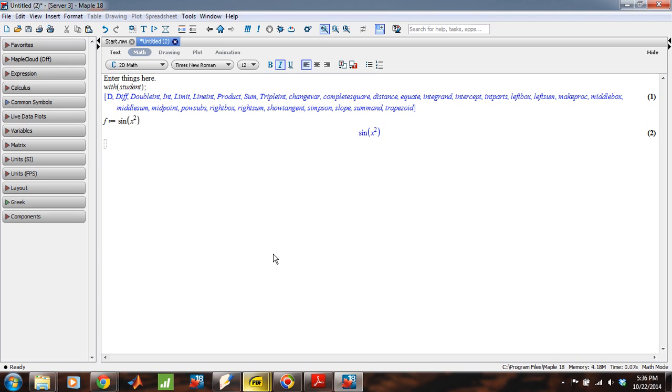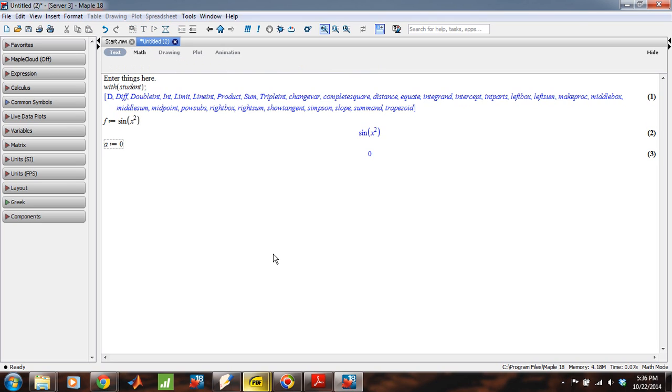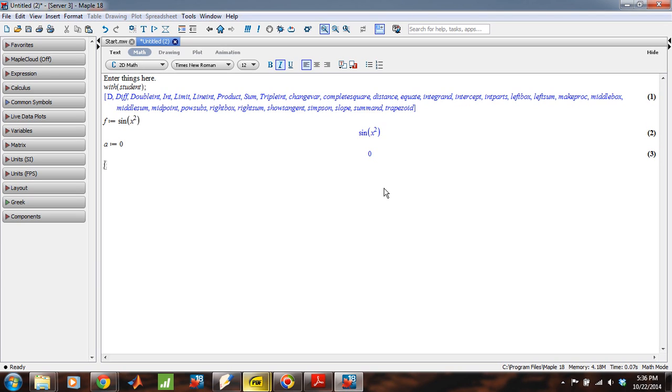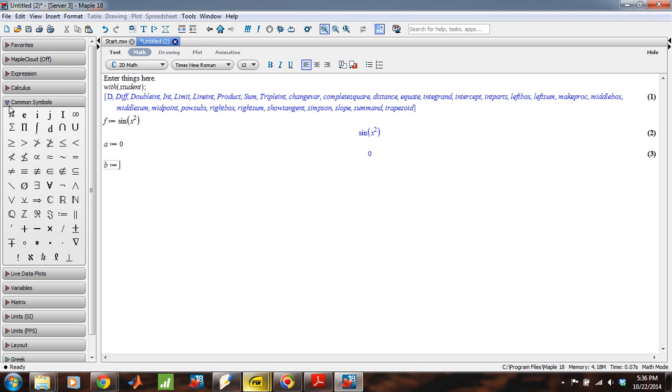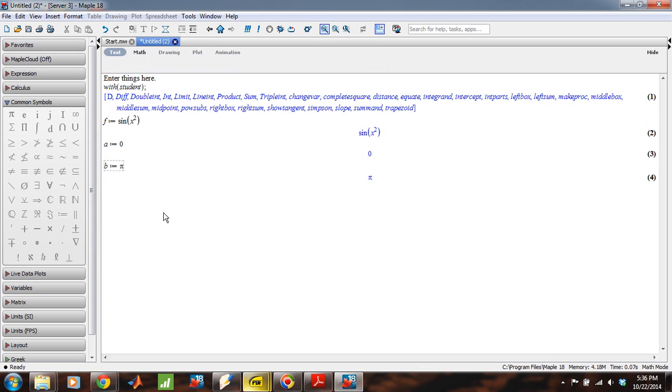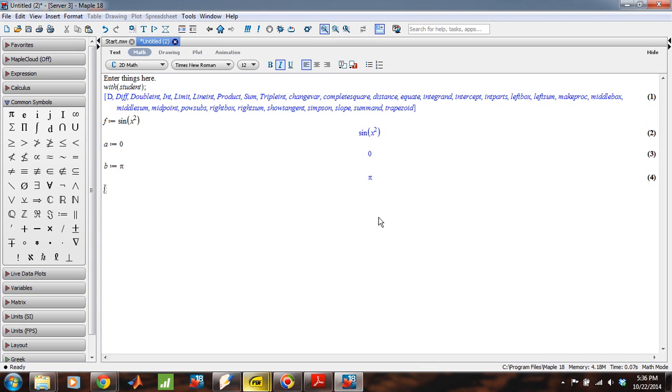And so, for instance, let's say now that I want to solve for the definite integral from zero. I don't know why it's not giving me a new box each time right now, but. From zero, let's say up to pi now, of this f of x, this sine of x squared. Okay. Now, we can do that in a number of ways. The first one, let's try it this way. Let's use int.